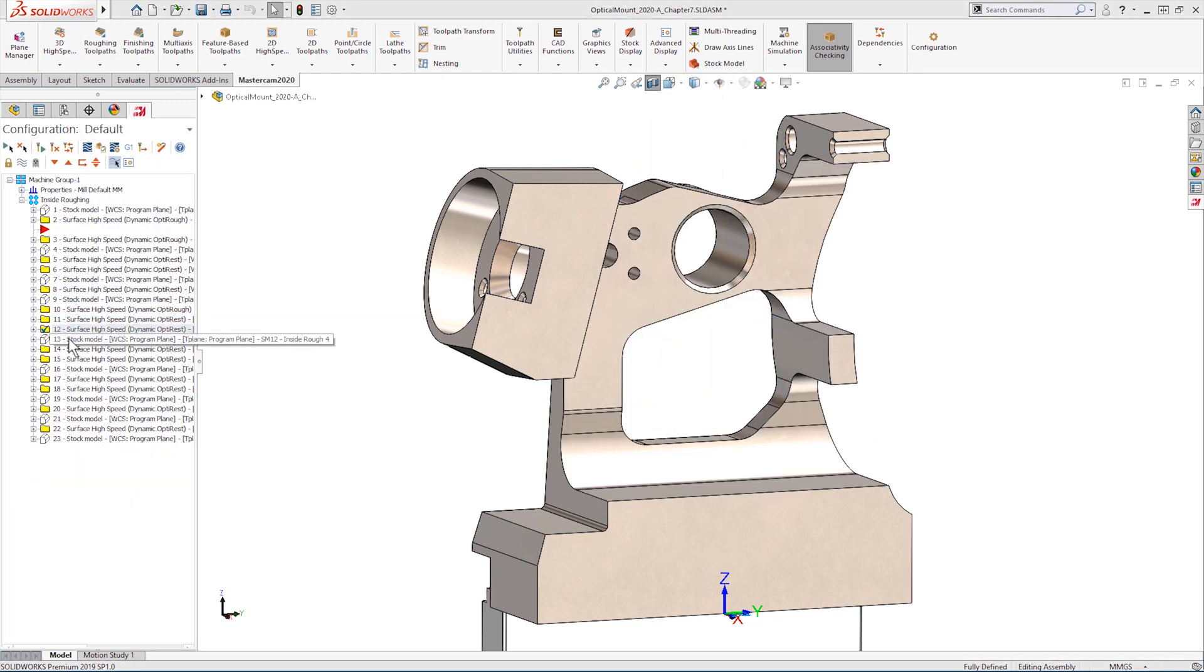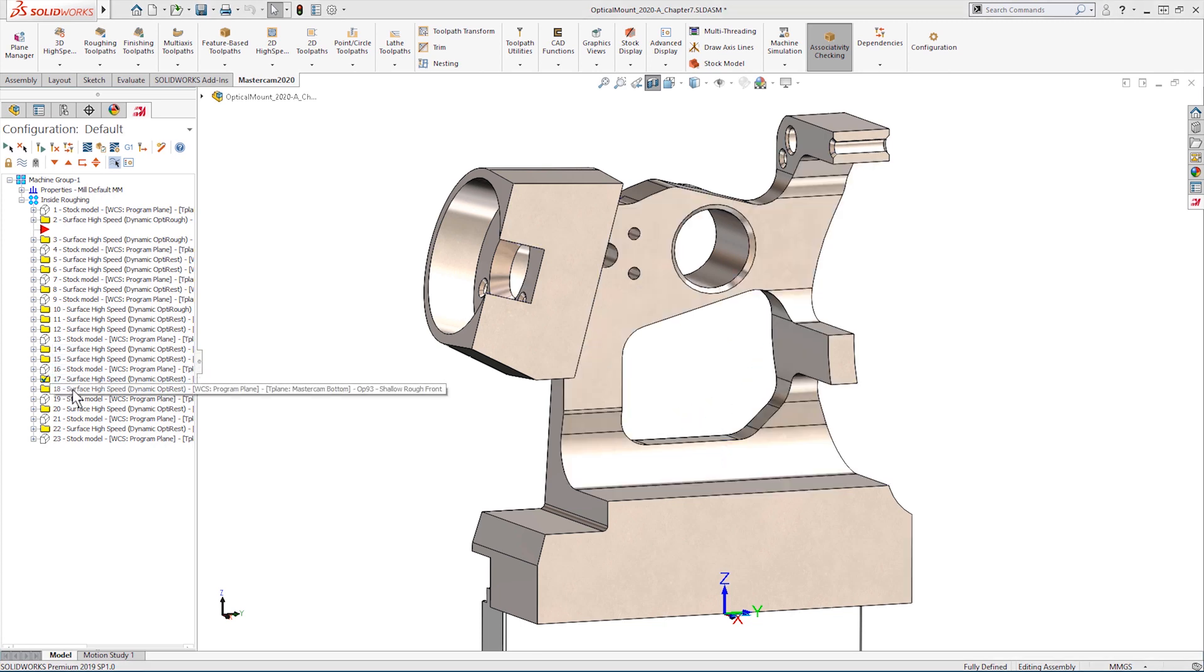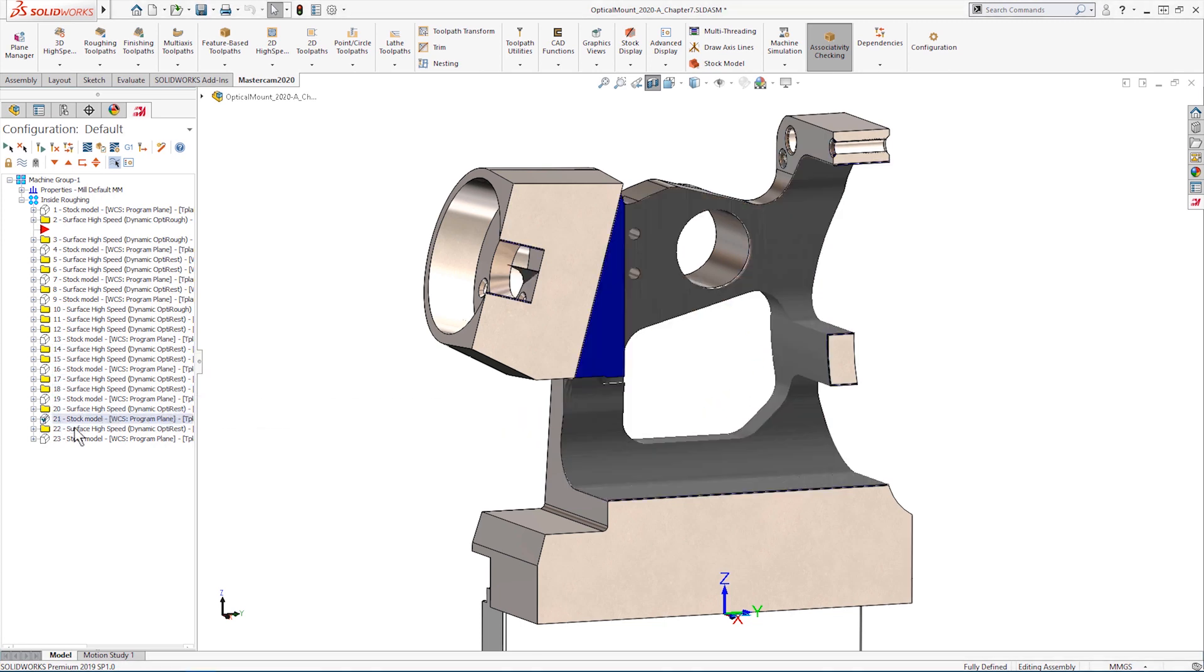And by creating stock models and rest roughing tool paths, we can then rough out the material that we could not reach before.